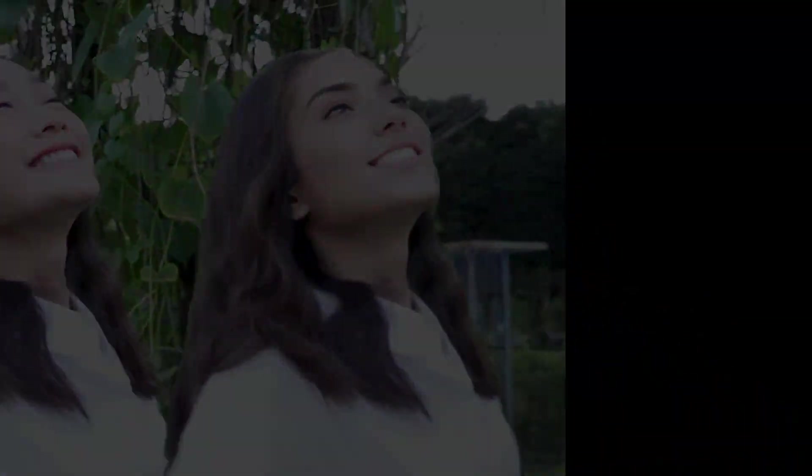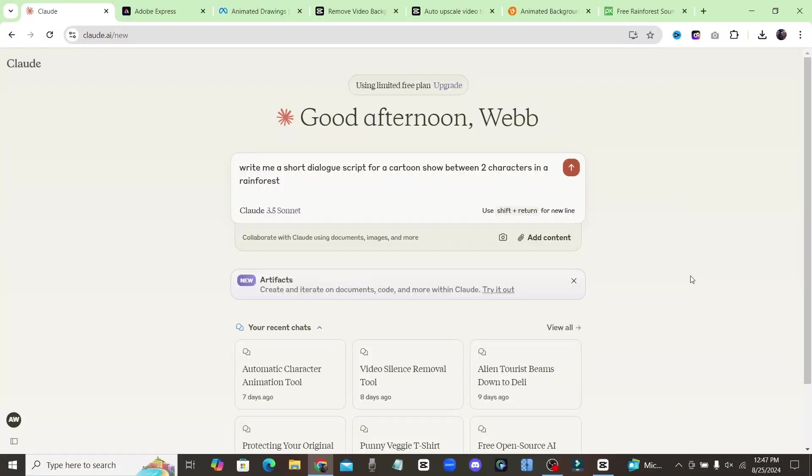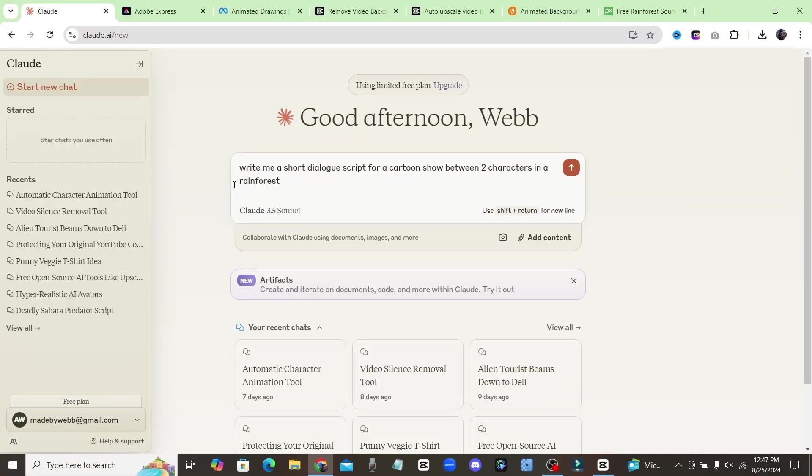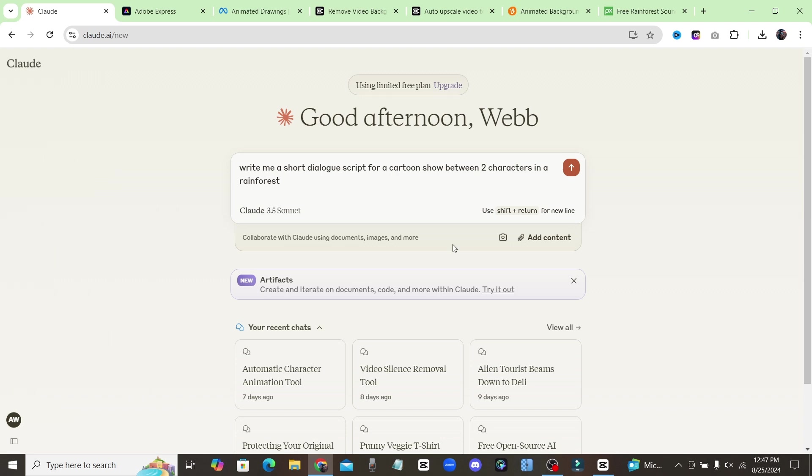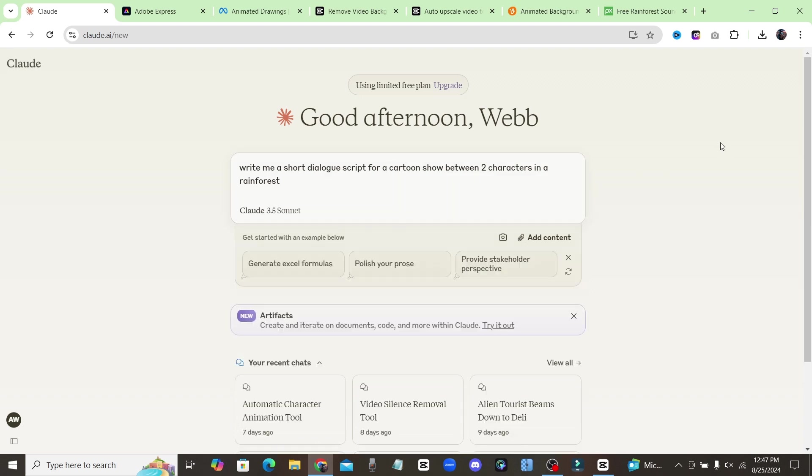Now let's get back to the video. First things first, you're going to need a script for your cartoon. So either you can sit there and write it out yourself, or you could just come on something like ChatGPT or I'm using Cloud AI and put in a prompt just like this one. I'll put it in the description so you guys can use it.